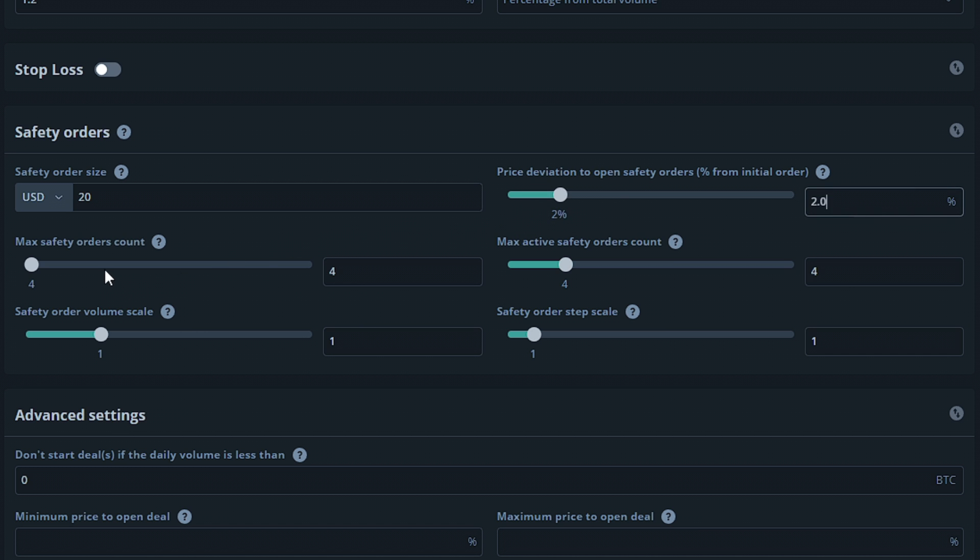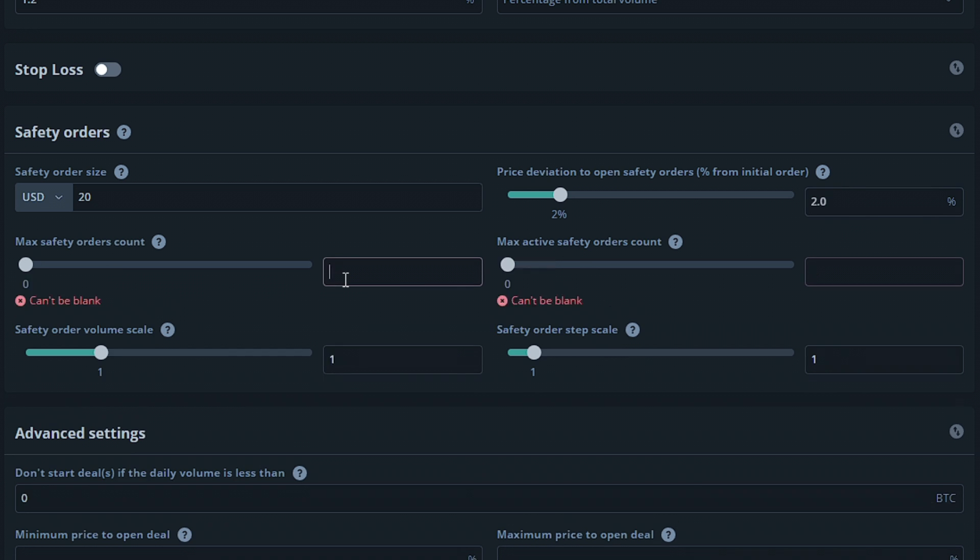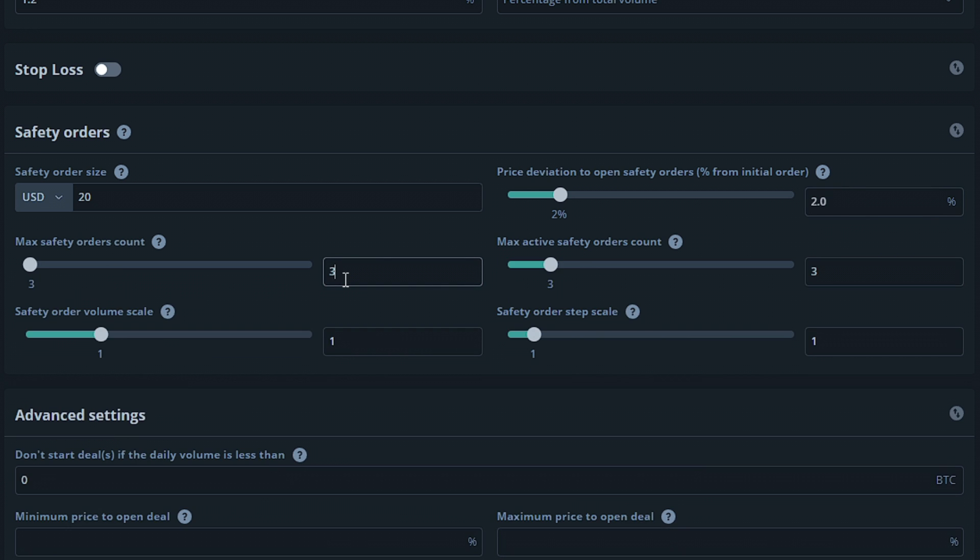Moving down to max safety orders count, this is how many safety orders you're allowed to have for each deal. For now I'm gonna set this at 3. The max active safety orders count option will be basically how many safety orders are allowed to be active locking funds on the exchange. Having this at 3 means all three of the max safety orders will be active. Setting this to 1 means only one of them will be active. We're gonna leave this at 3.